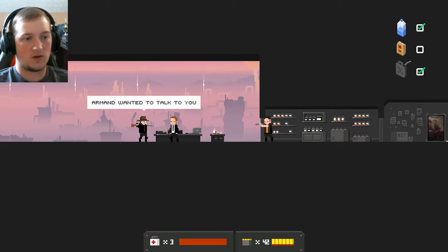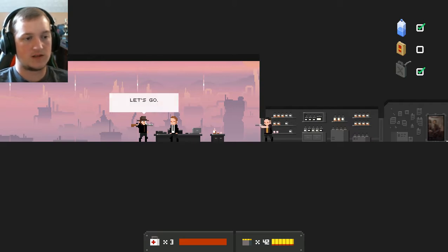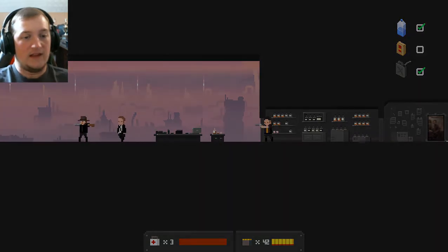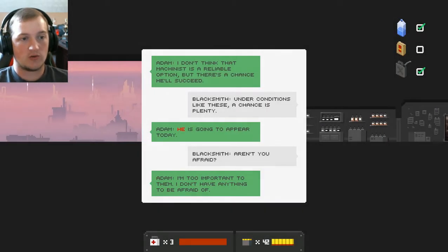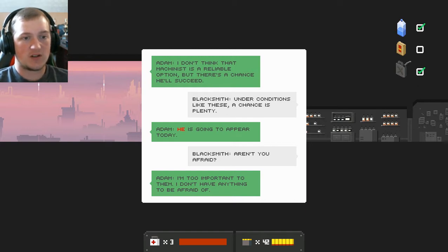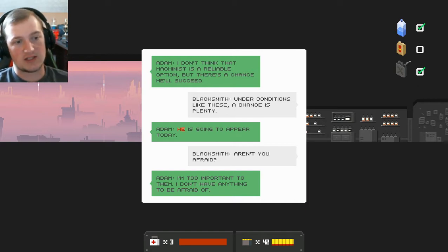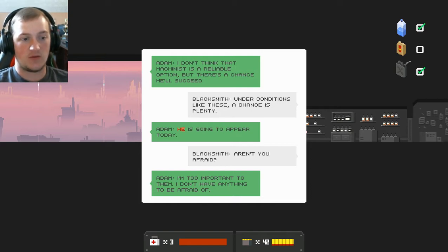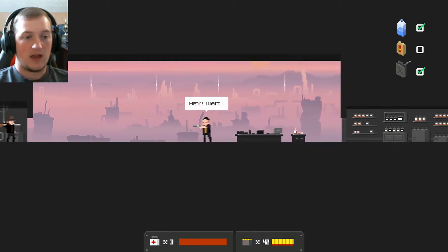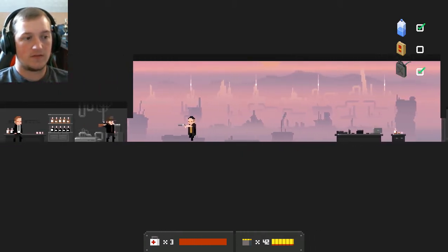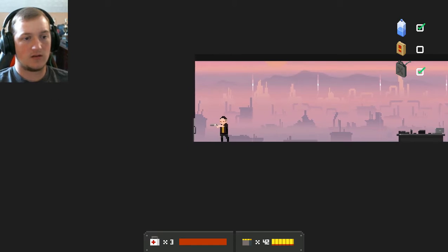Armin wanted to talk to you. Armin? Is he here? Yes. Let's go. I'll open the door. They just completely ignore me, especially the guy with the shotgun over his shoulder. Adam, I don't think that machine is a reliable option, but there's a chance he'll succeed. Blacksmith, under conditions like these, a chance is plenty. He is going to appear today. Aren't you afraid? I'm too important to them. I don't have anything to be afraid of. Hey, wait. I will talk to you later.